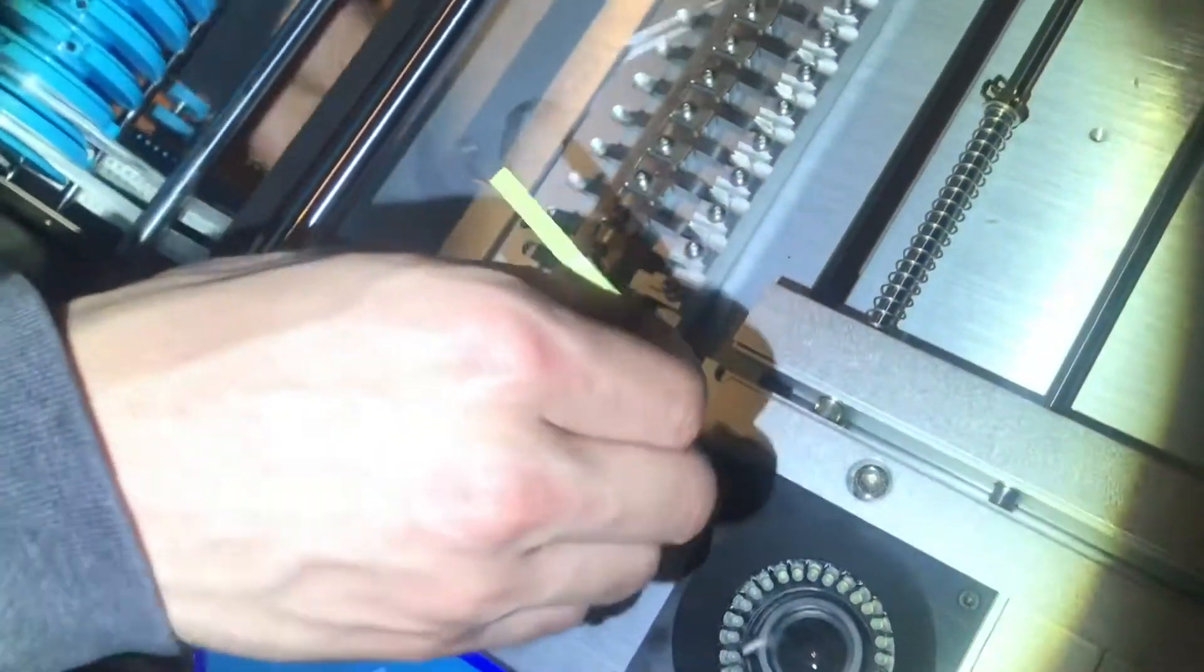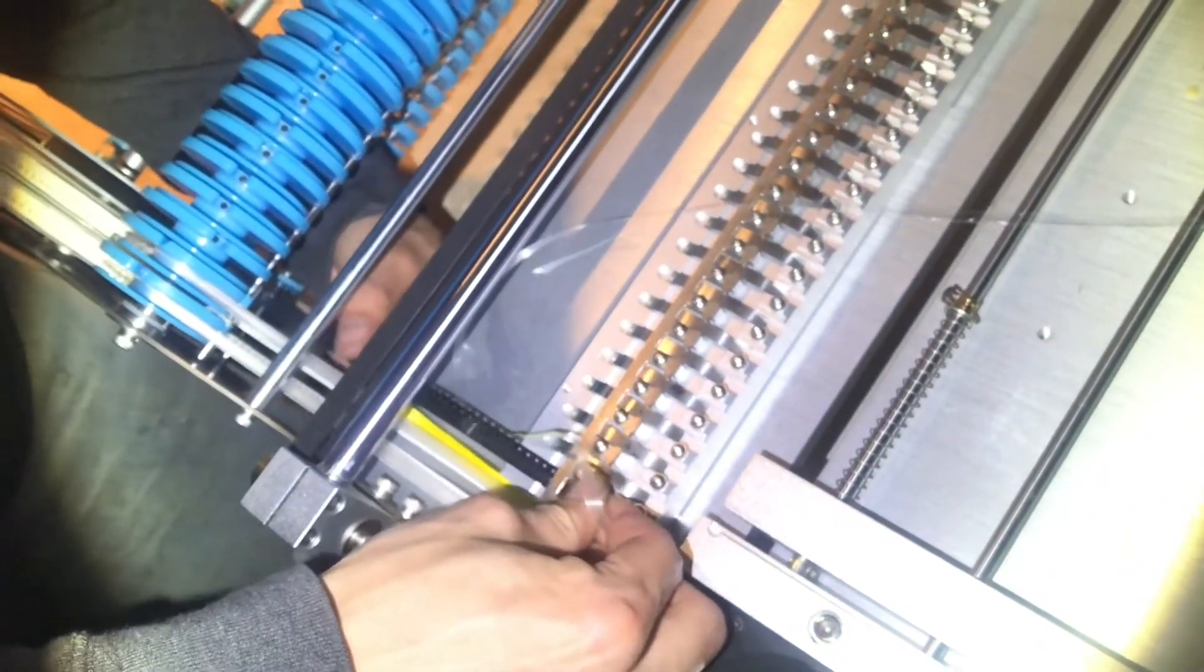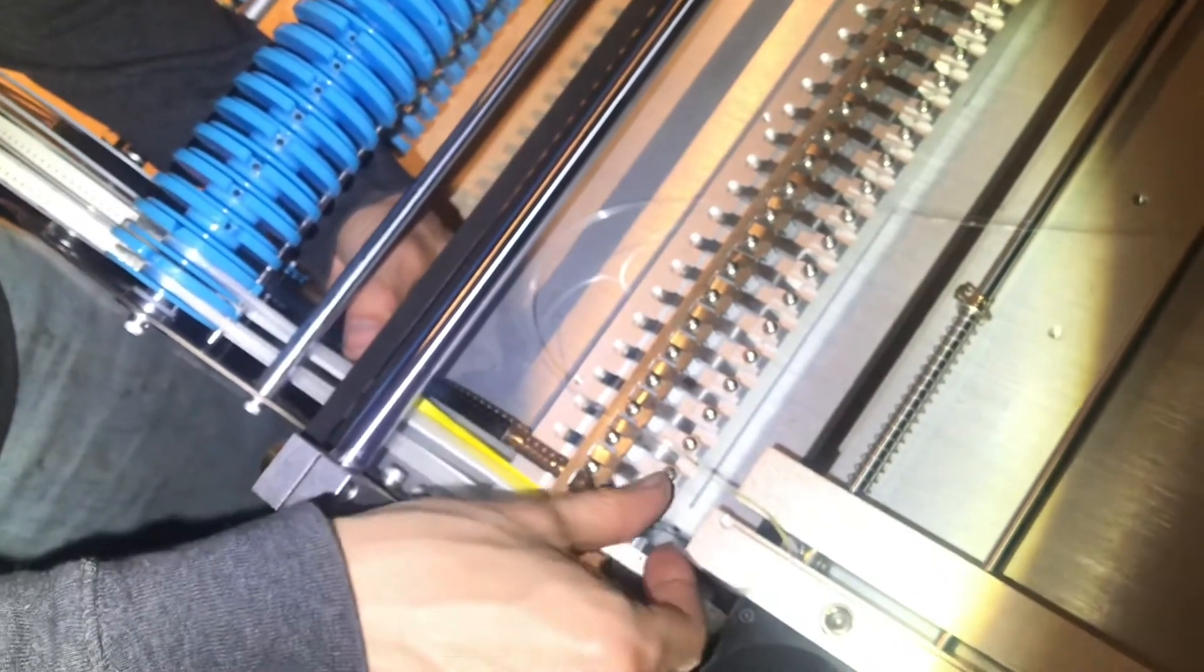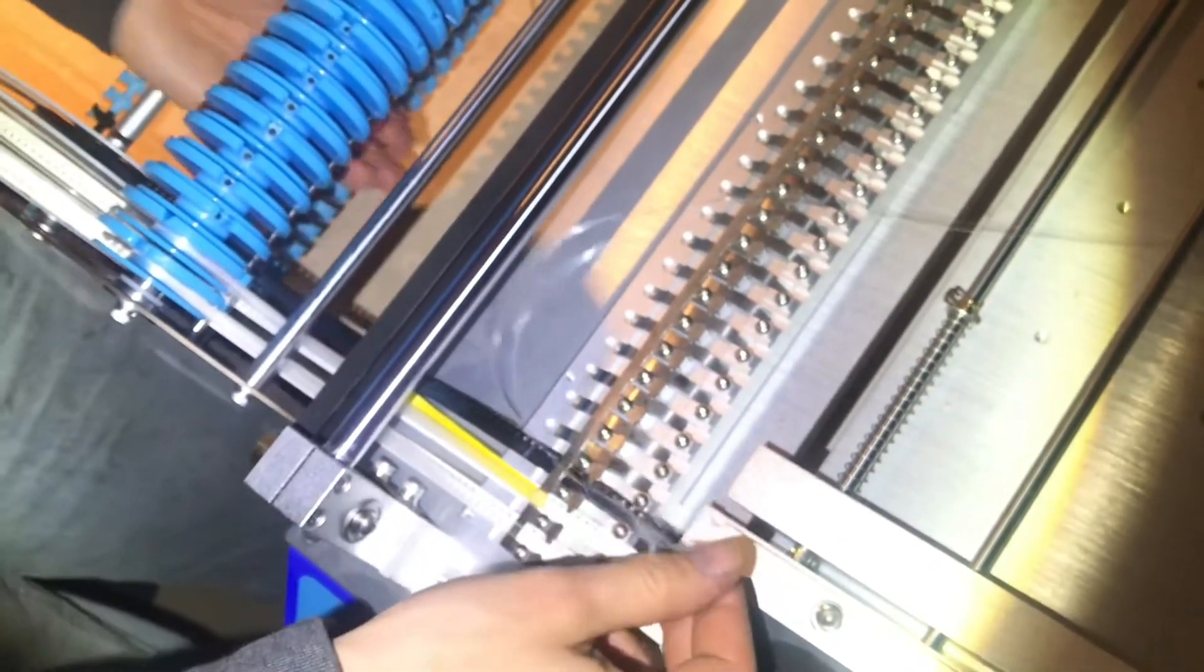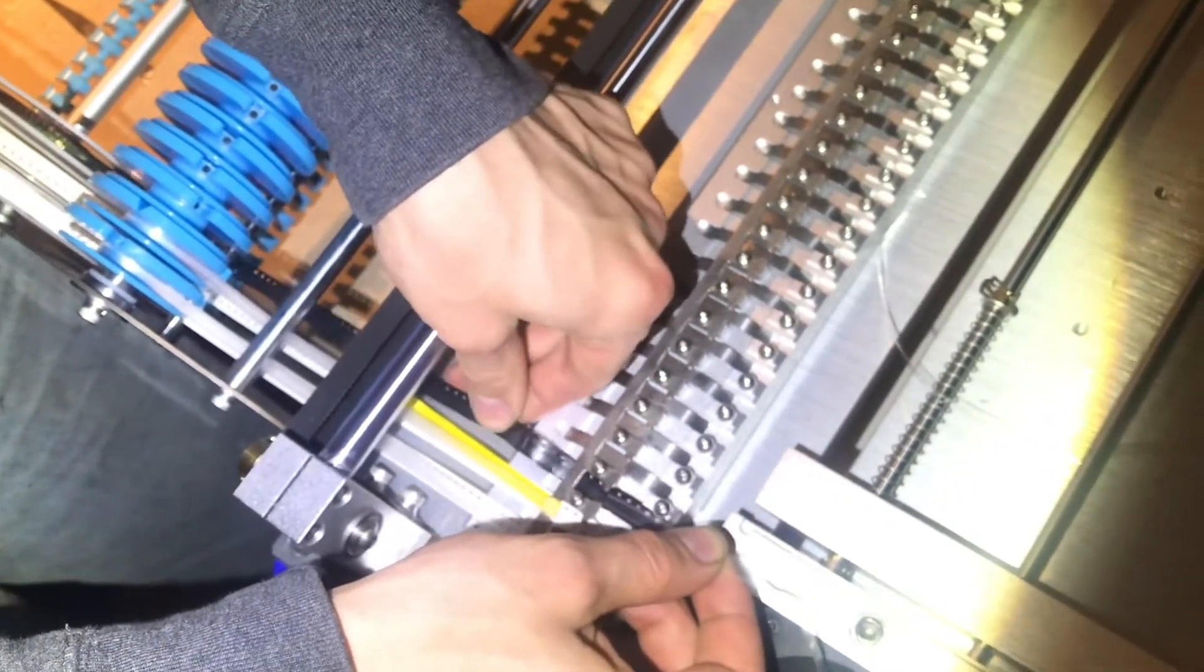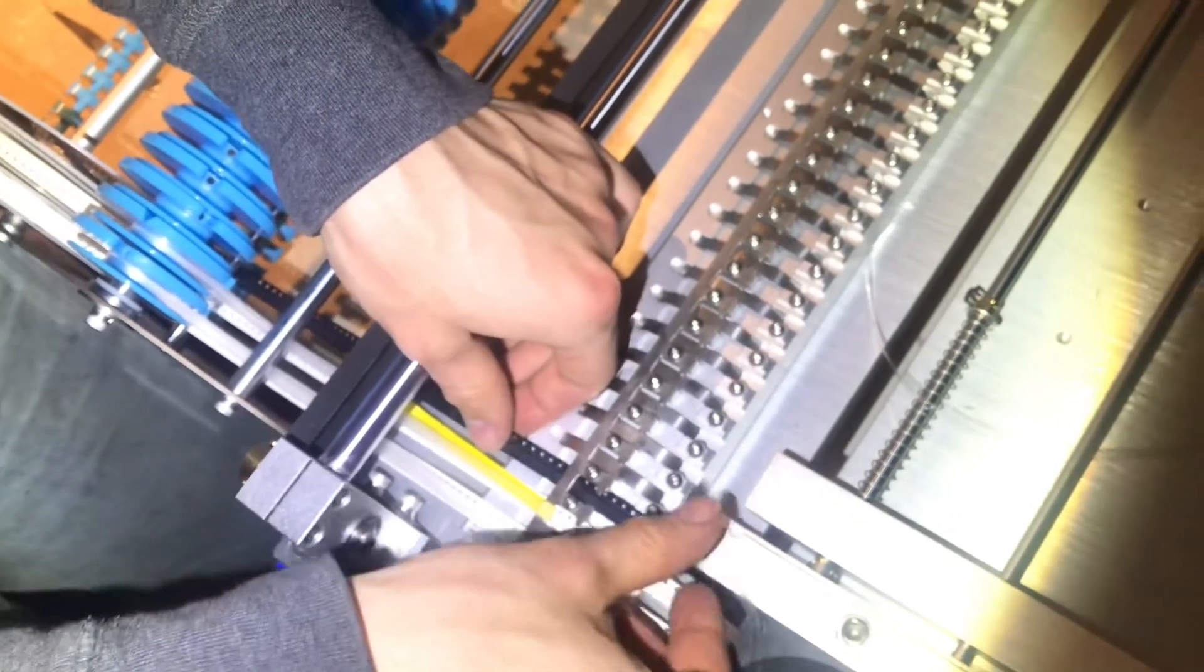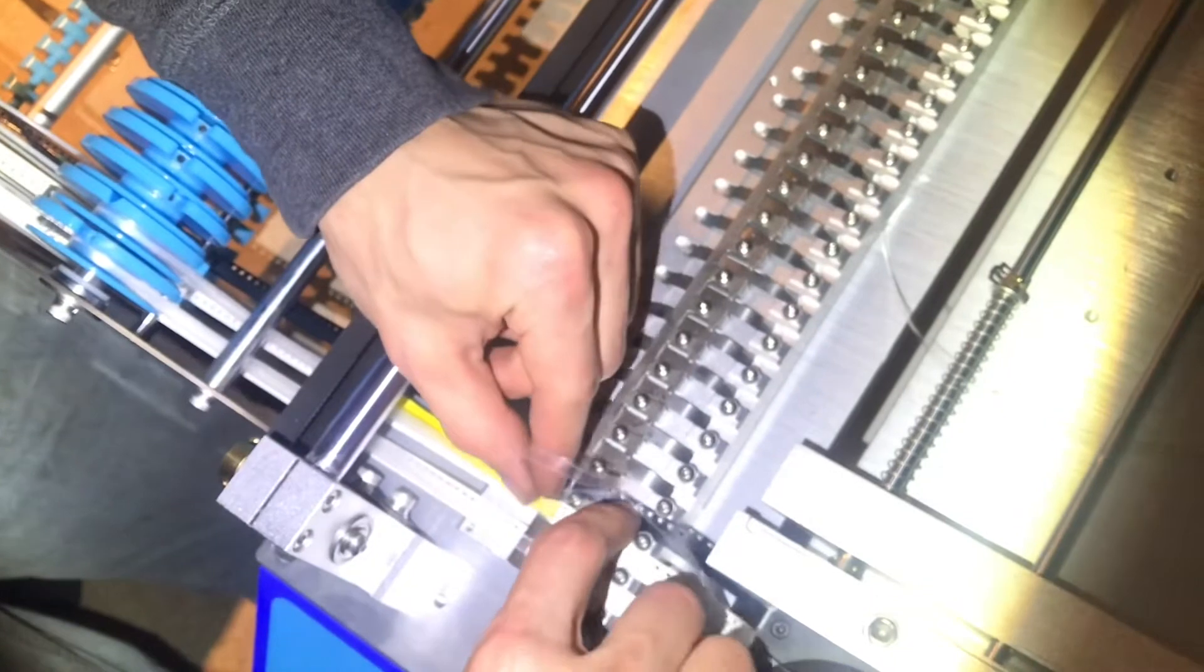And now advance the reel until you start to see the components, because you see right now, we just have a bunch of blank reel. Whoops, I got my tape underneath that more.